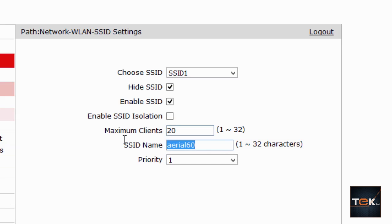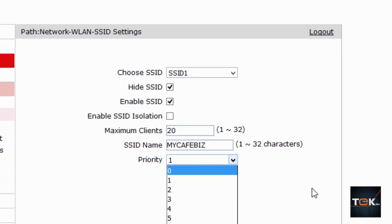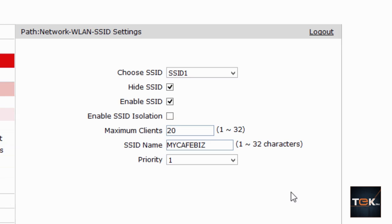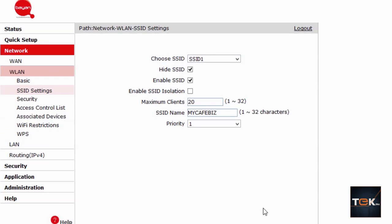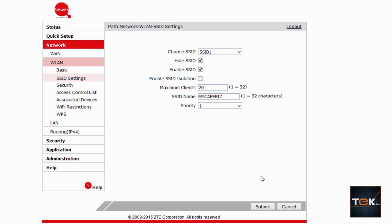Go down to the SSID name field and type in your network name — for example, 'My Cafe Biz'. Remember this name because it's the ID you'll use to connect. Keep in mind that since the SSID is hidden, once you save and submit, if you try to search for 'My Cafe Biz' on your phone, tablet, or mobile device, it will not appear in the network list. You'll need to connect manually.